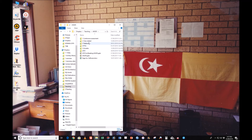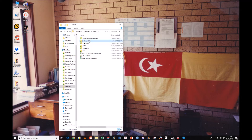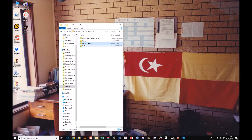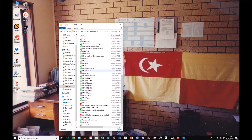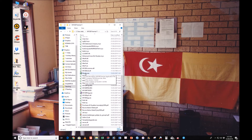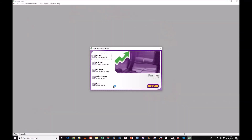So let's get started with the teaching. Find this folder, double-click, and then go to MYOB Premiere. Double-click and click Yes. This is the environment — you have Open, Create, Explore, What's New, and Exit. You can explore all these options on your own.